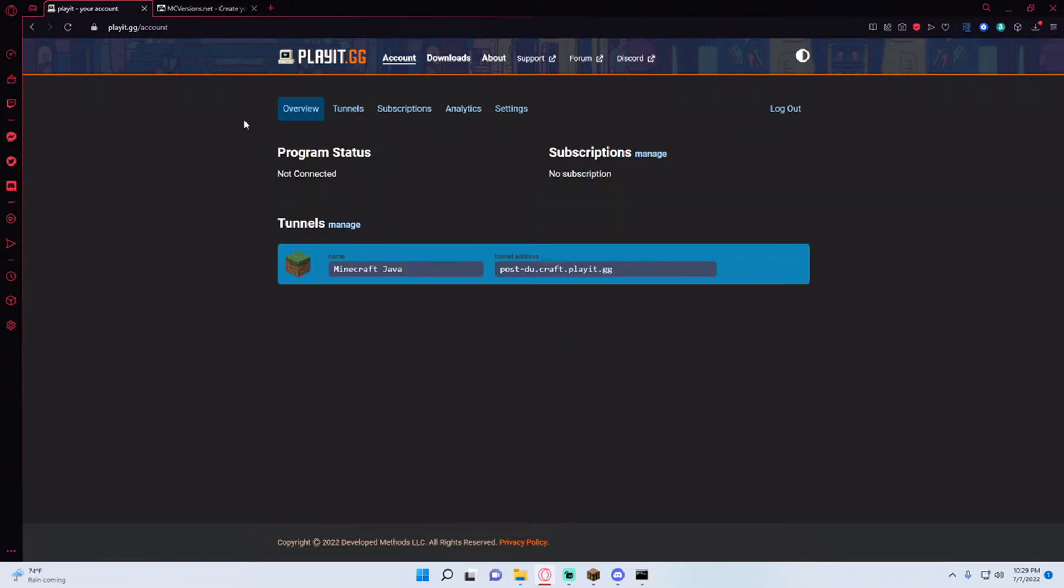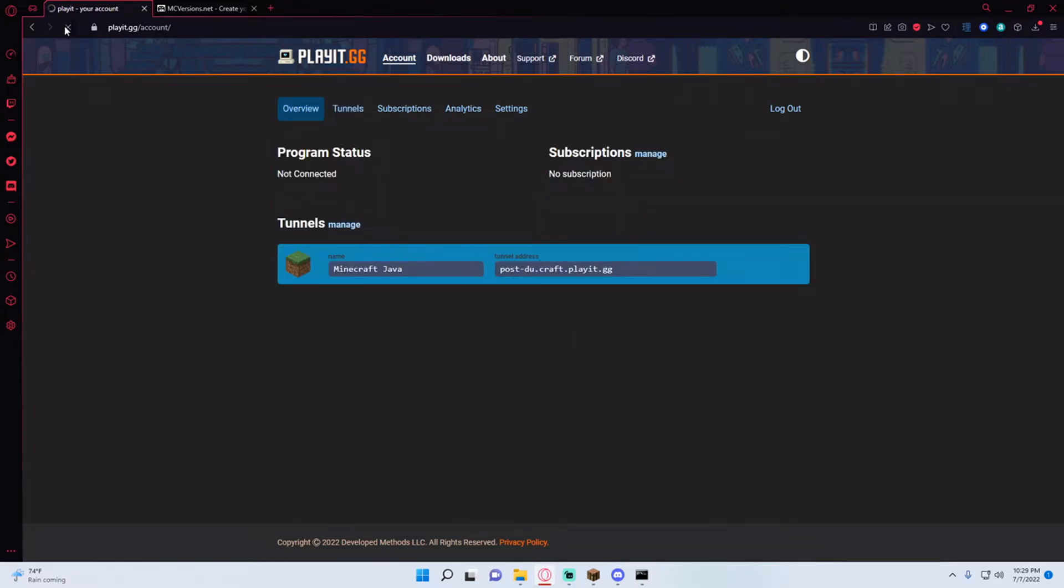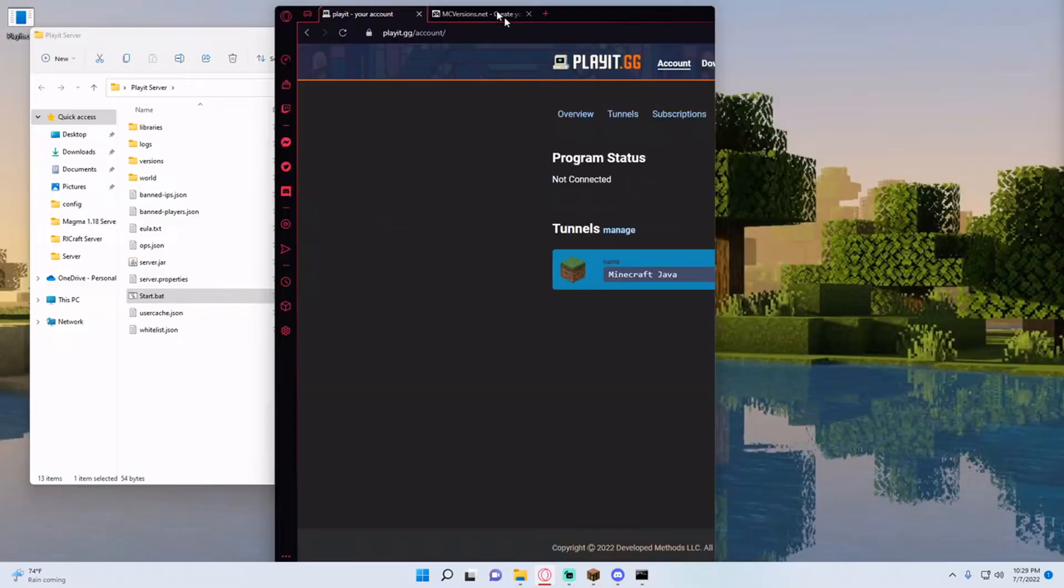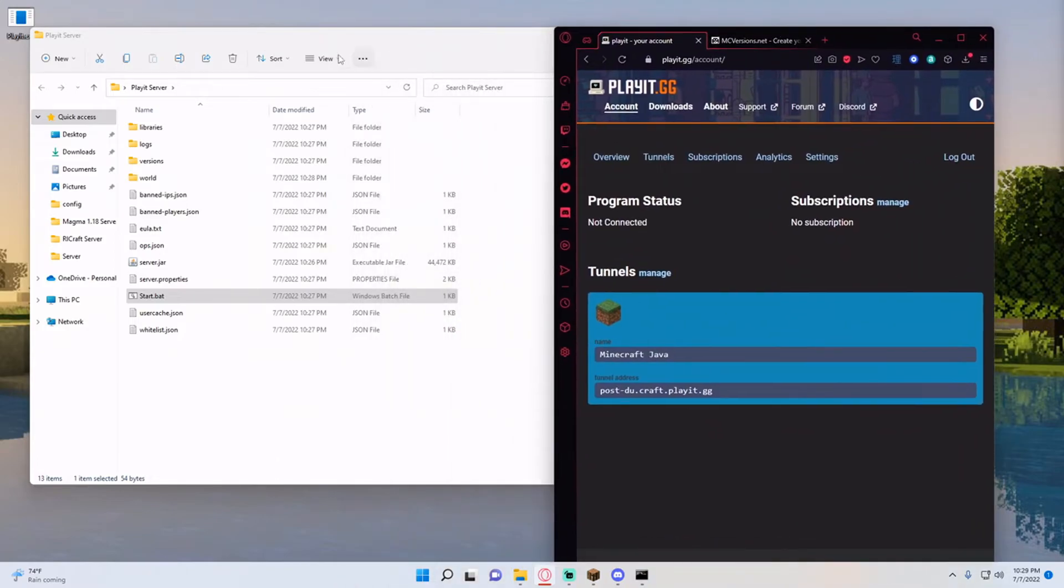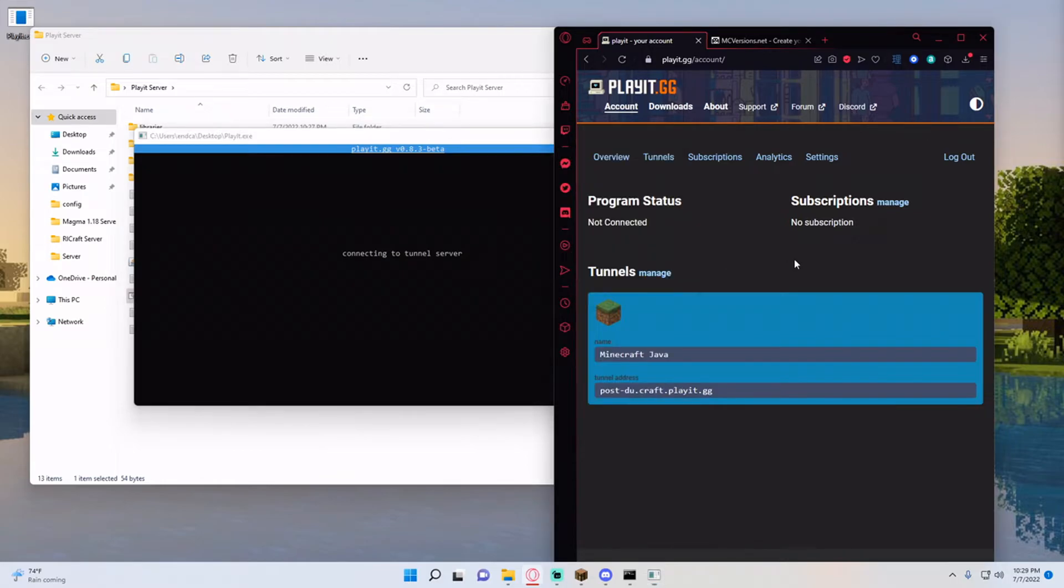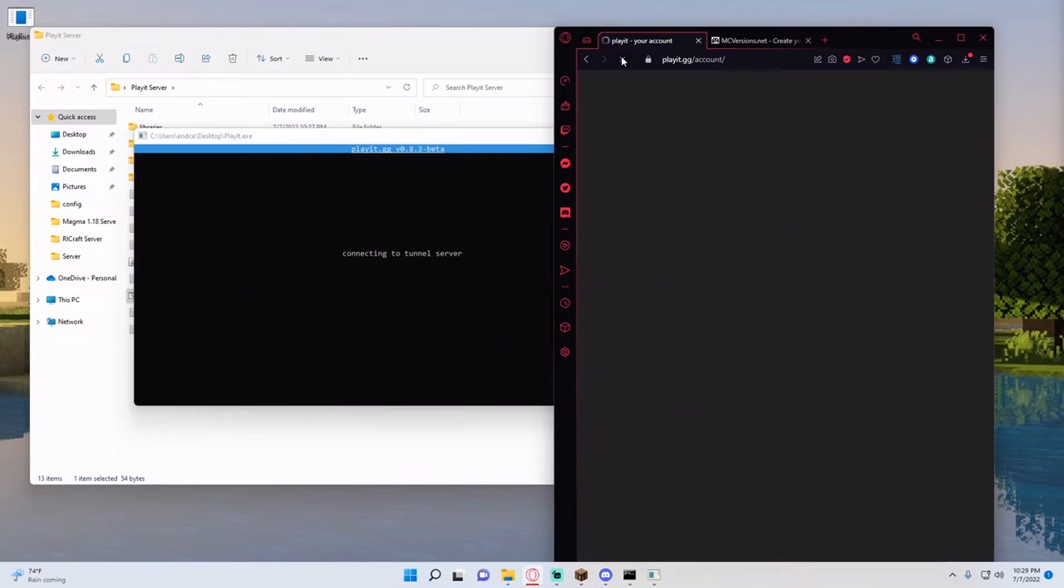Hit overview, refresh to ensure that I am connected. In order to do that I have to open up the playit.exe and it should say connecting to the tunnel server and if I refresh this a couple of times it should eventually say that I am connected. So you can see it says connected to Chicago 1 data center.